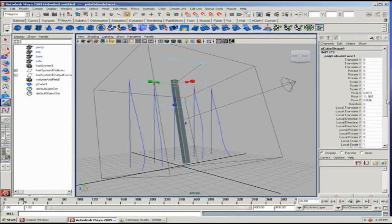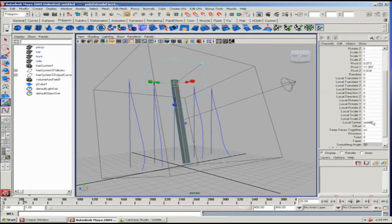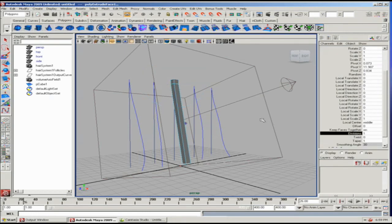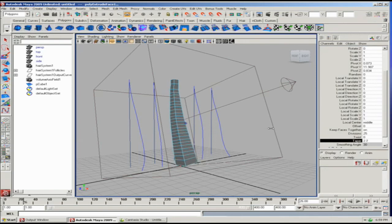While I still have that extrude up, I'm going to add some more divisions, lots more, and I'm going to taper it down a little so it looks a little thinner on the edges.